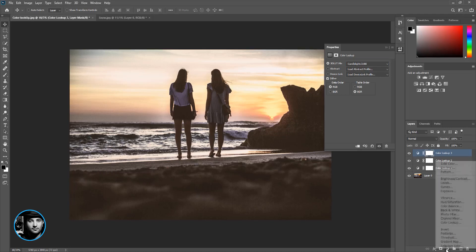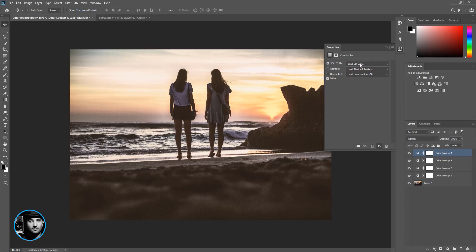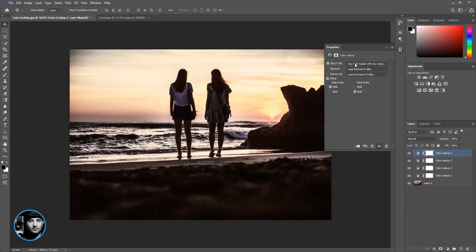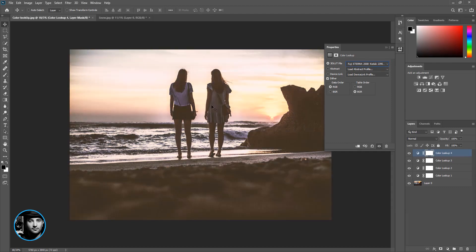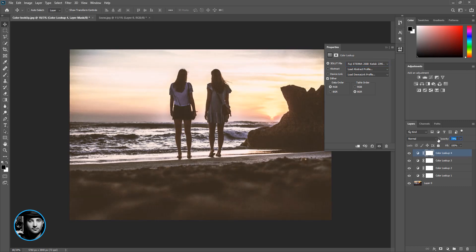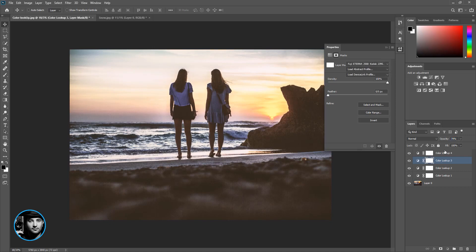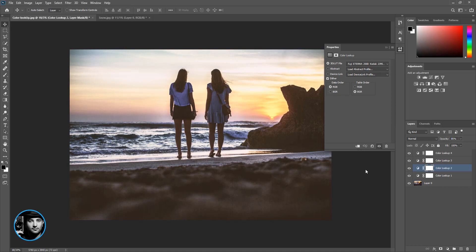Let's add another one. Color lookup. This is cool but I think it's too much. You can come over here and play with opacity until you're happy. Maybe 44. This one, the opacity should be less, maybe 74. So I'm playing around with the opacity until I get what I want.